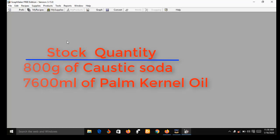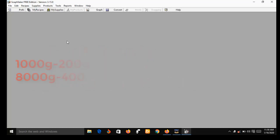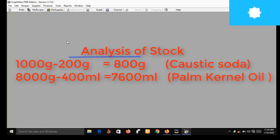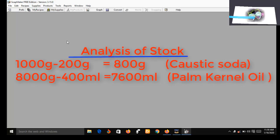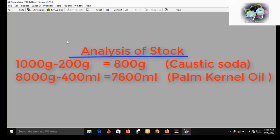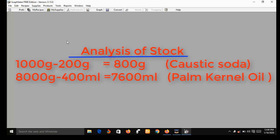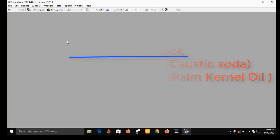You will have 800 grams of caustic soda left and 7,600 ml of palm kernel oil left. This is because you consumed 200 grams of caustic soda and 400 ml of palm kernel oil. This is what I mean by SoapMaker 3 keeping inventory of all stock after every batch of production.